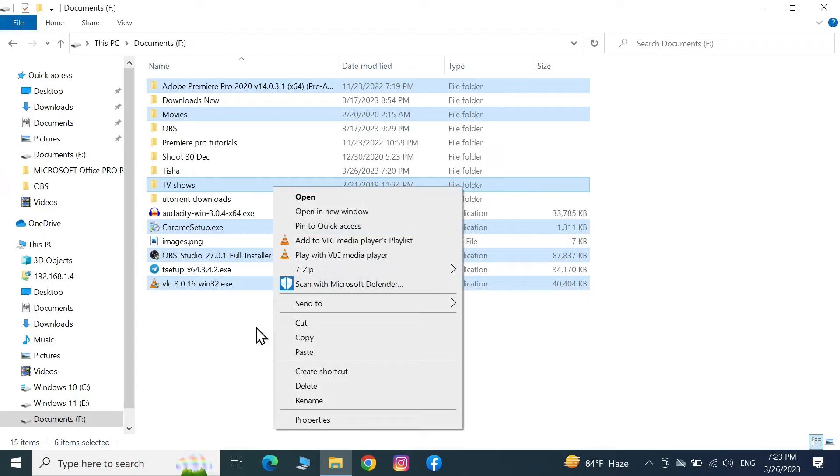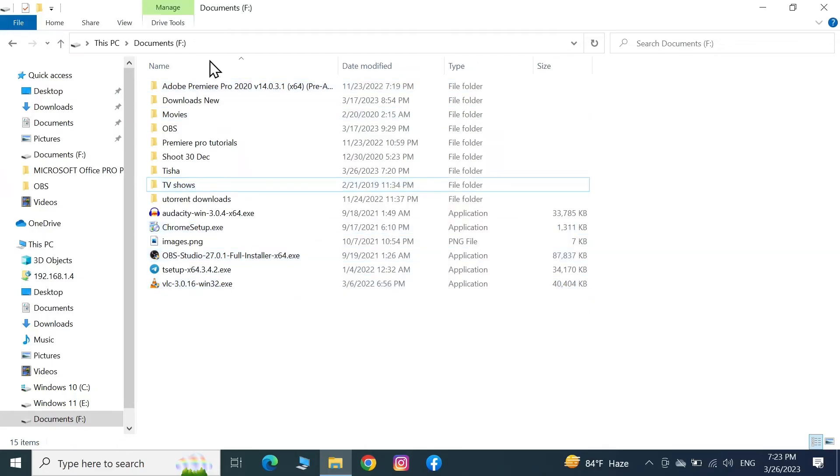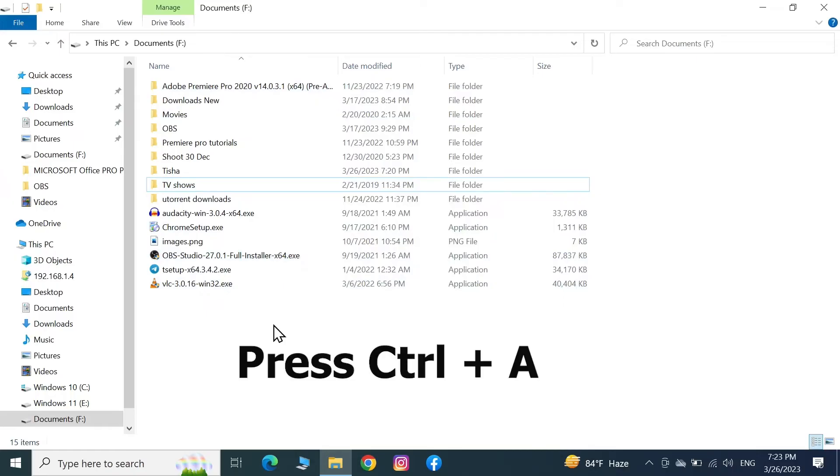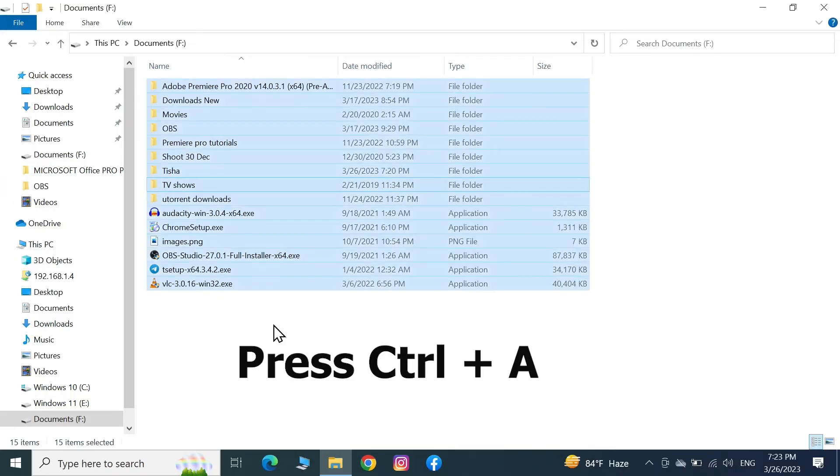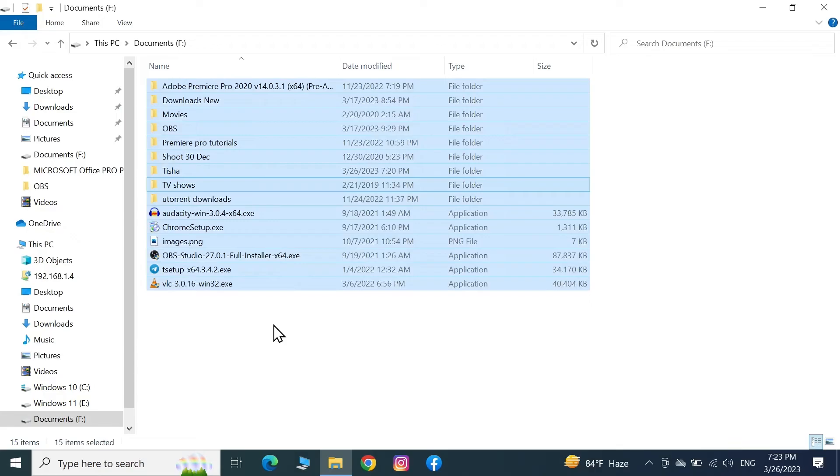Now if you want to select all the files using the keyboard shortcut, what you have to do is press Ctrl and then press A from your keyboard. That way all the files will be selected.